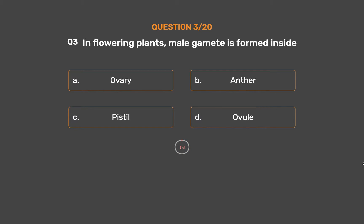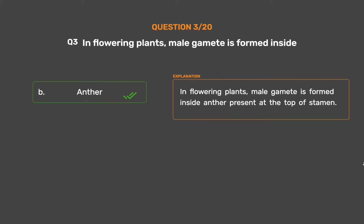The correct answer is Option B – Anther. In flowering plants, the male gamete is formed inside the anther, present at the top of the stamen.